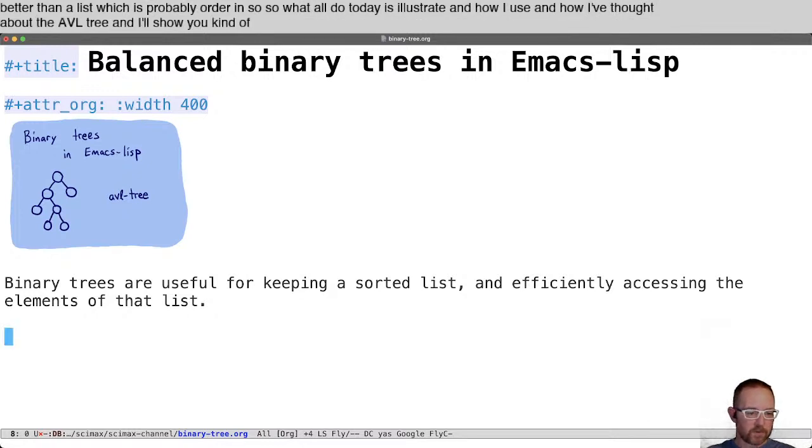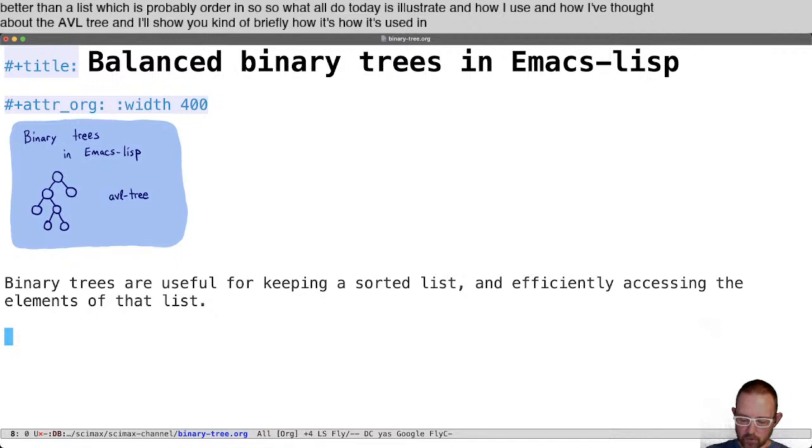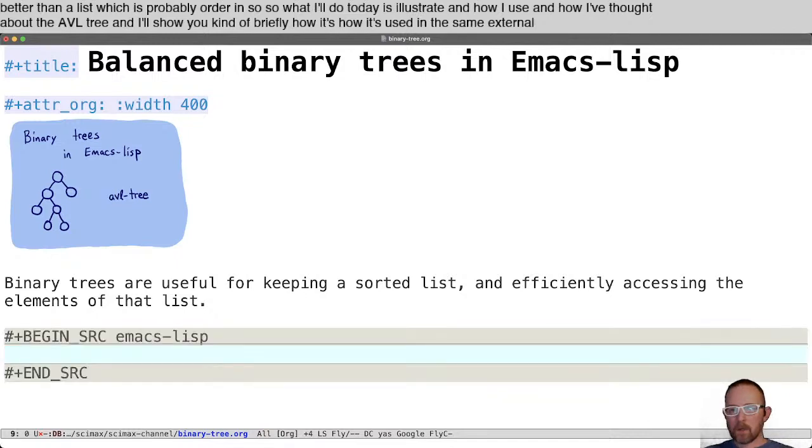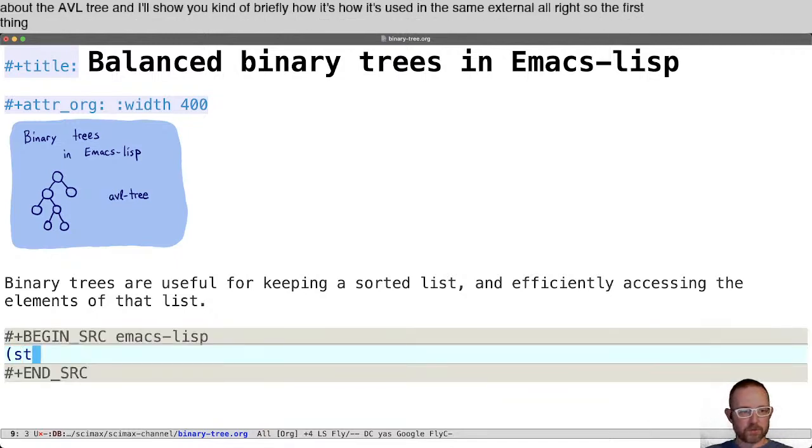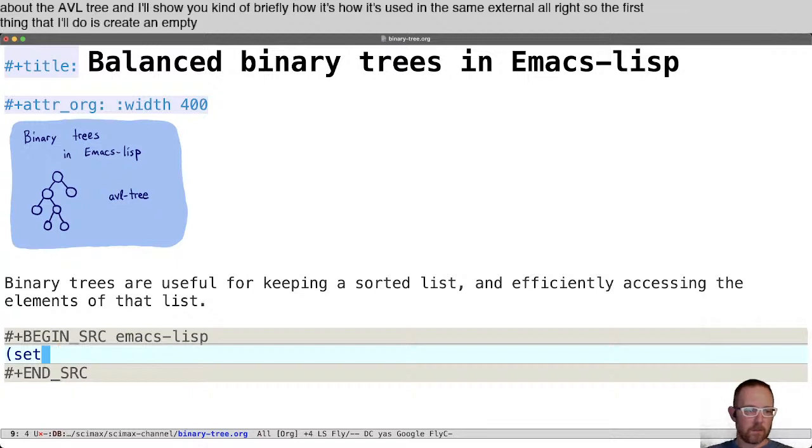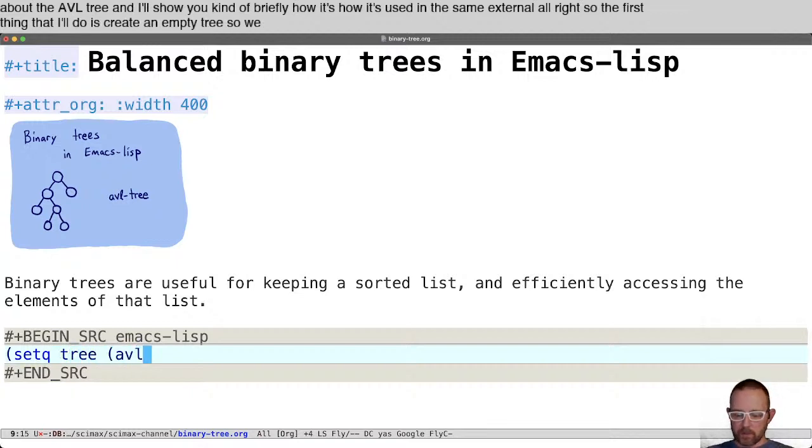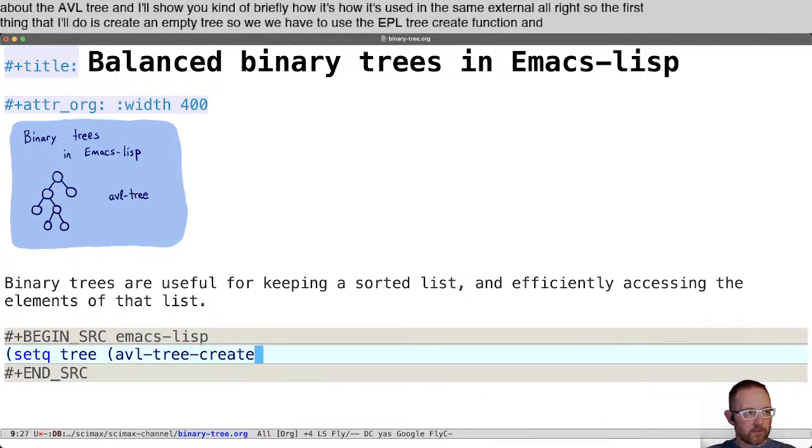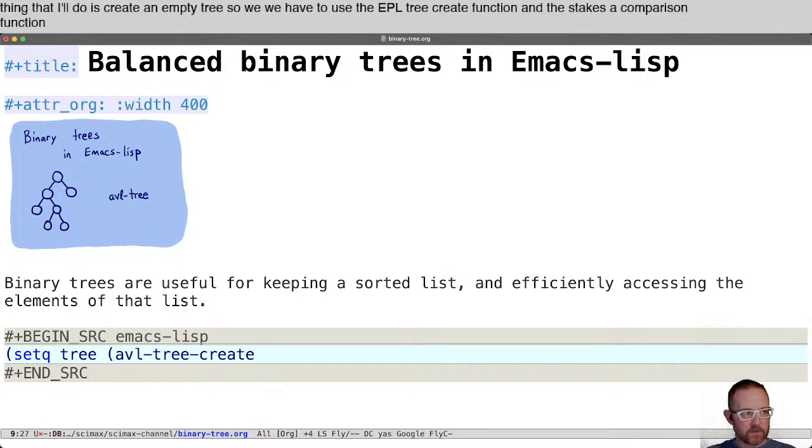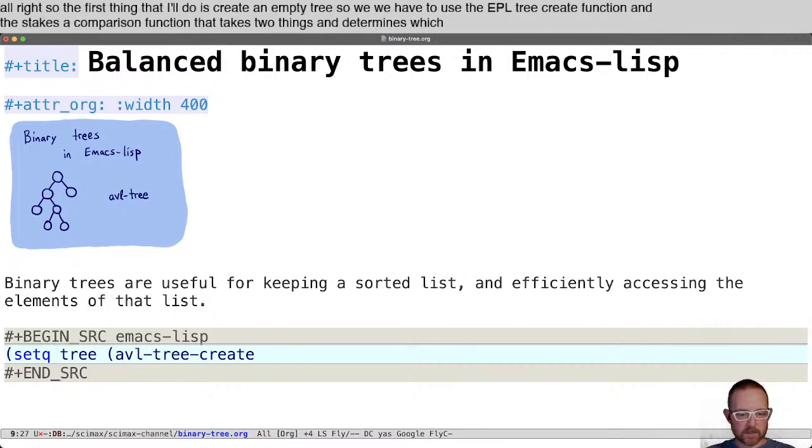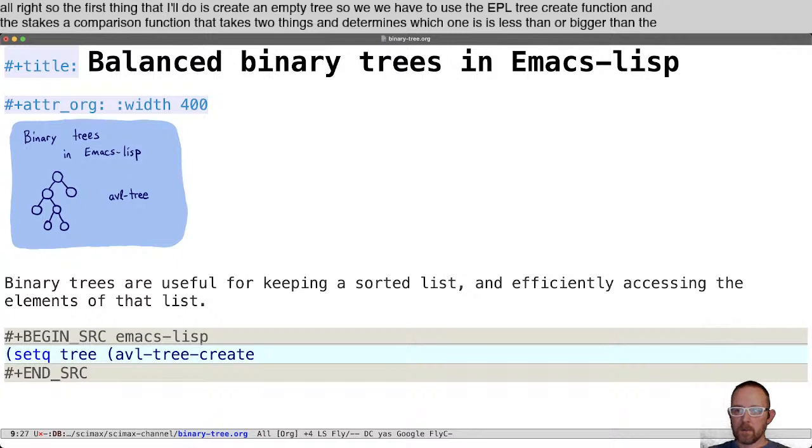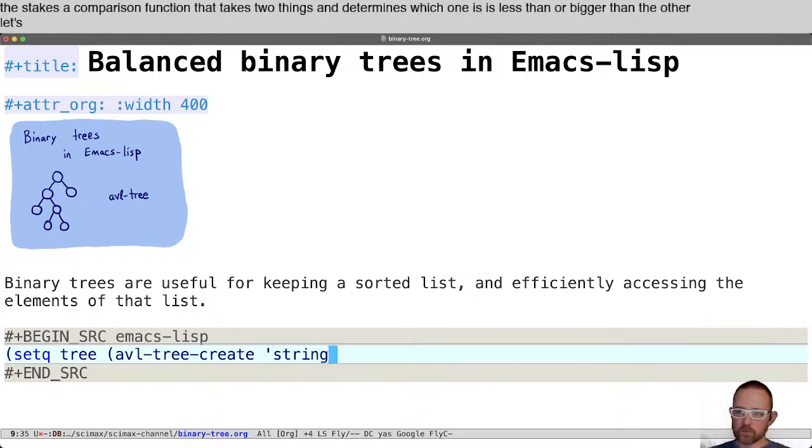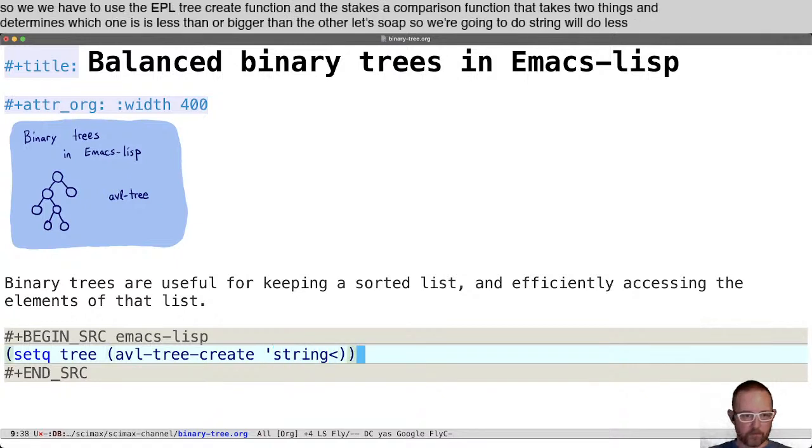The first thing I'll do is create an empty tree. We have to use the AVL tree create function, and this takes a comparison function that takes two things and determines which one is less than or bigger than the other. We'll do string less than.